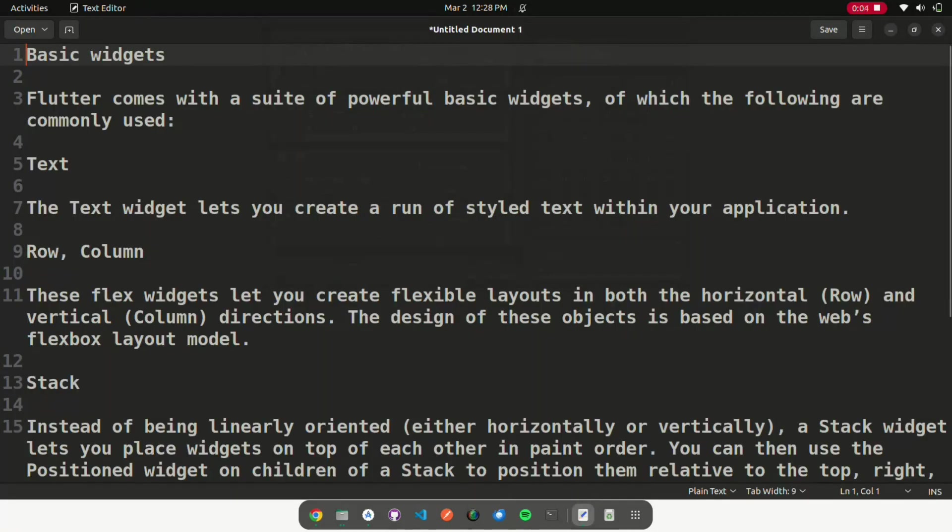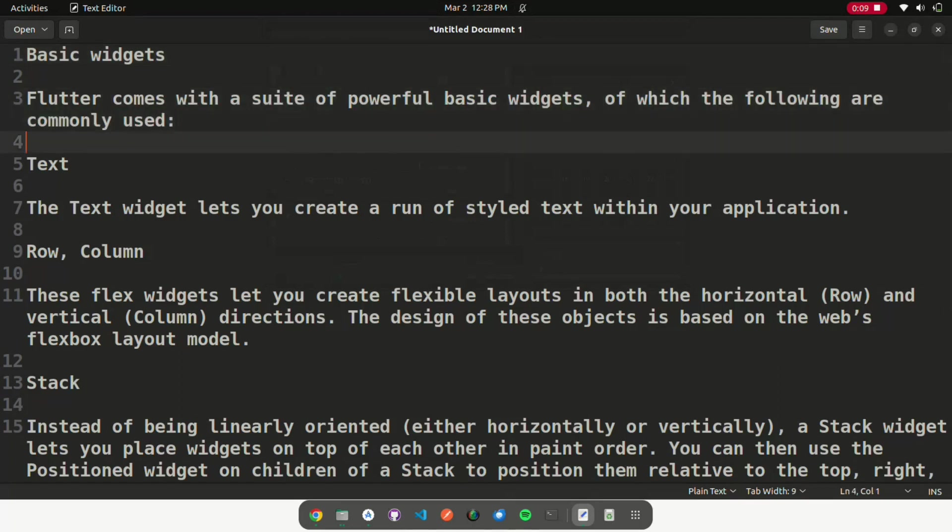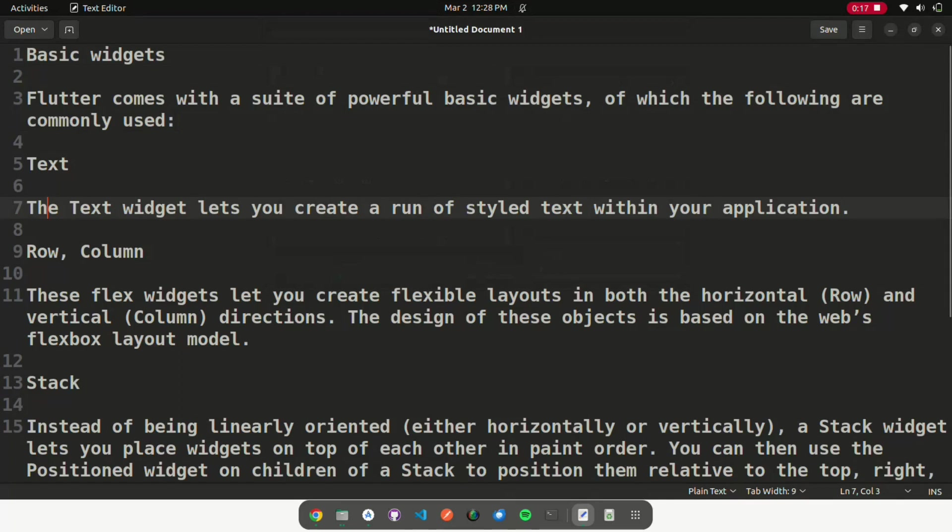Basic widgets. Flutter comes with a suite of powerful basic widgets, of which the following are commonly used. Text: The text widget lets you create a run of styled text within your application.